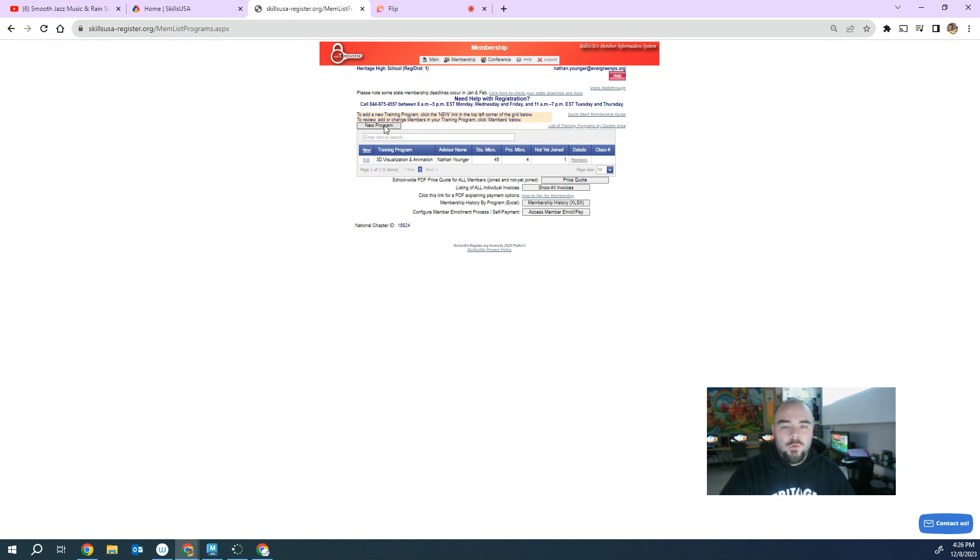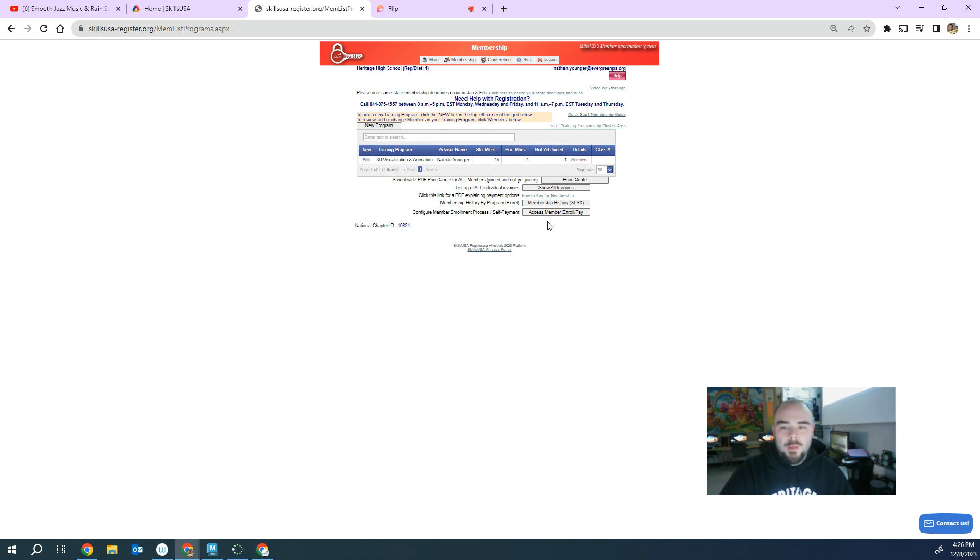So you click on new program, you sign up with your name, register. Once you've got that information, you can come back to this menu, membership menu, and you can go to access member enroll pay.